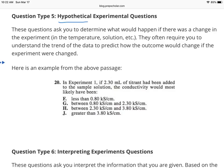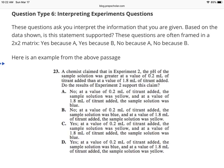The second question type is hypothetical — it asks what might happen if there was a change in some variable, like temperature or concentration of a solution. This requires understanding the trend of the data, similar to the extrapolation example from the graphs section. The third type is interpreting the experiment — these can be more challenging and may require going back to the passage. If you encounter one, circle it and come back, since you have less than a minute per question.